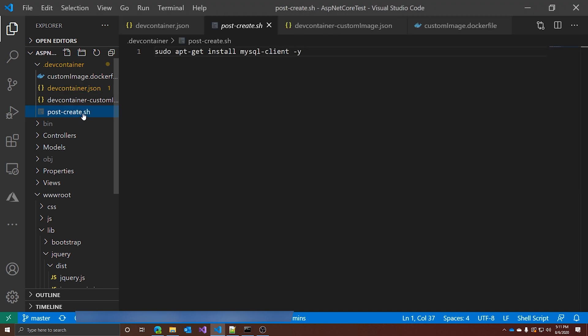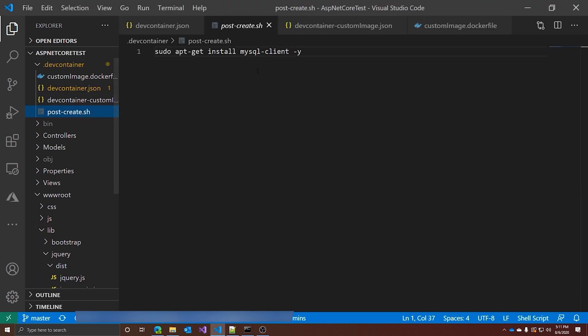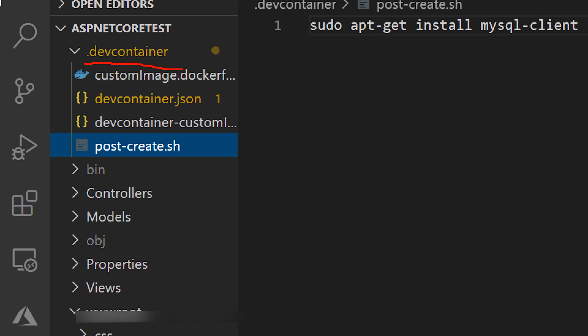For example, in my case I want to have the MySQL client installed, and this is not in the default image. So instead of running apt-get install manually in the terminal every time I create a new Codespace, I have a script that does it for me. This is also one of the reasons I prefer having files in the .devcontainer folder — so I can group them all together and keep it organized.